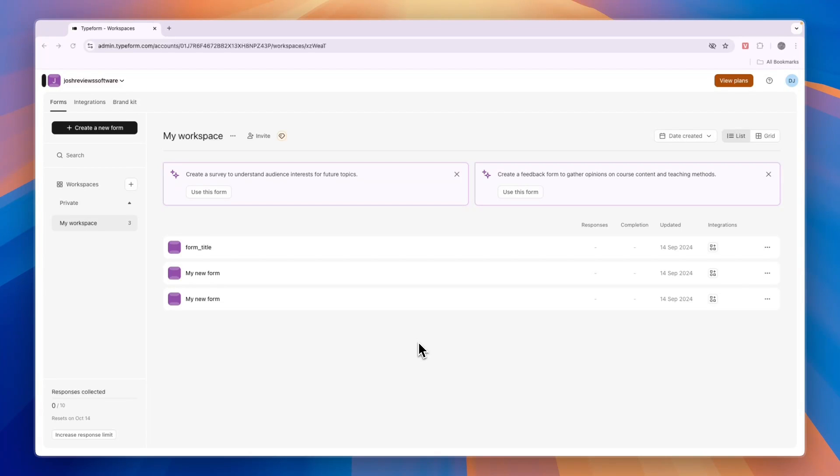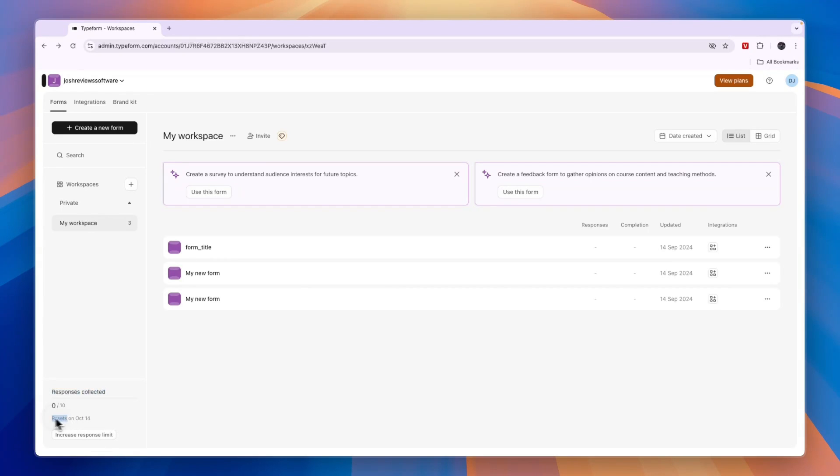In this video I will show you how to use Typeform for quizzes. The version I'm using right here is completely free. The only downside is that you can only collect 10 responses, but it will reset every month.